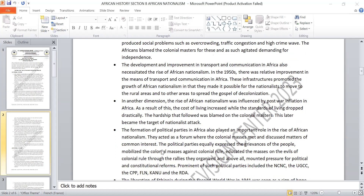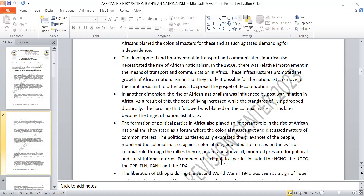The formation of political parties in Africa also played an important role in the rise of African nationalism. They acted as a forum where the colonial masses met and discussed matters of common interest. Political parties expressed the grievances of the people, mobilized the masses against colonial rule, educated them on the evil of colonialism, and mounted pressure for political and constitutional reform. Such parties include the NCNC, the UGCC (United Gold Coast Convention), the CPP, the FLN, the CANU, and the RDA.